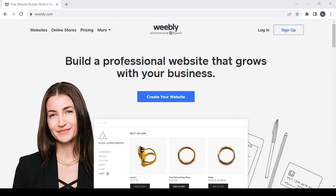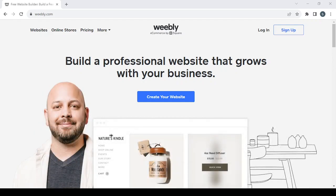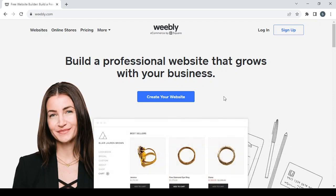Welcome to this new video. Today I'm going to show you how you can create your own online store — specifically a board games and puzzles e-commerce website on Weebly — so let's get started.